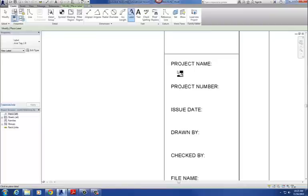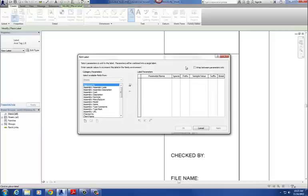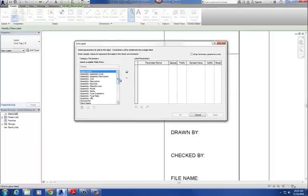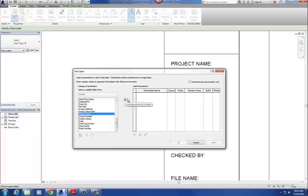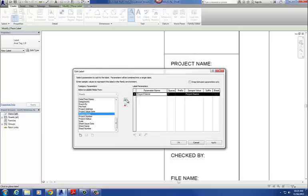I'm going to drop in my first tag and click right underneath project name. This is going to be our project name label. You should get the Edit Label dialog. These are a series of parameters over here, and you're going to look for project name in that list. I select project name from the list and hit the little green arrow to plug it over. The sample value is just the placeholder — when we plug it into the project, Revit will change that from 'project name' to 'Ranger Station Project.'